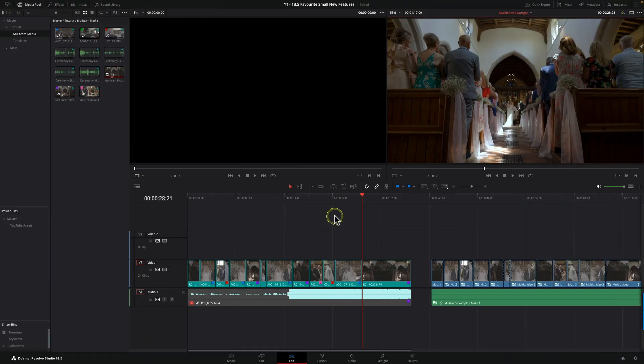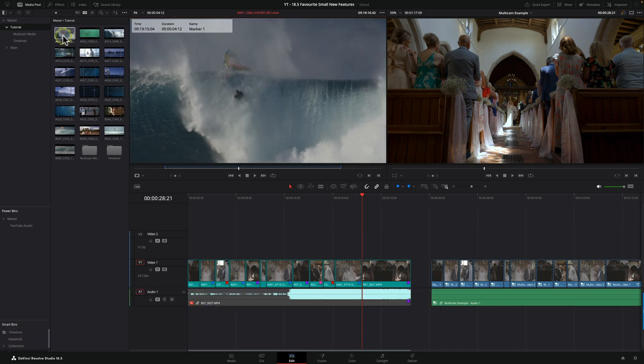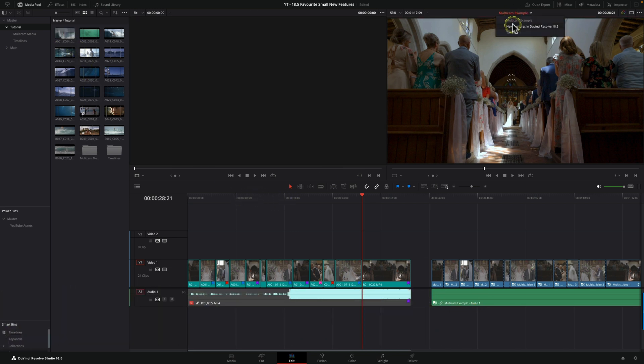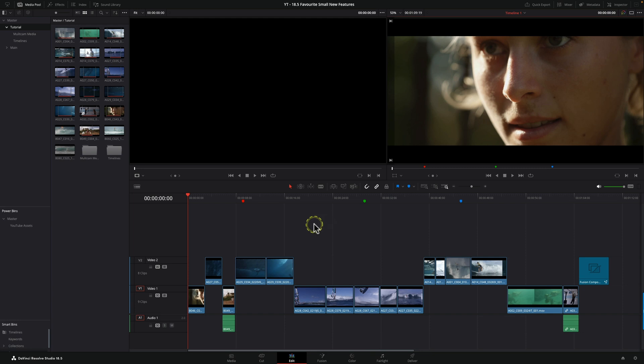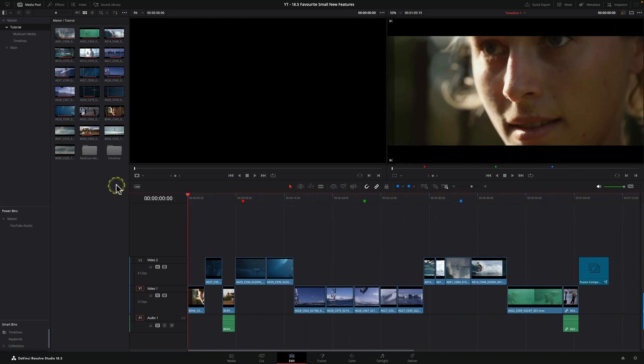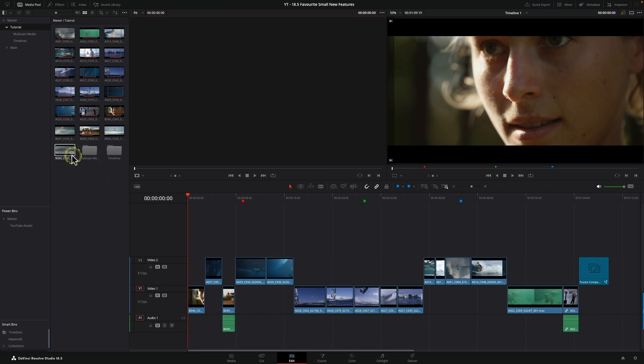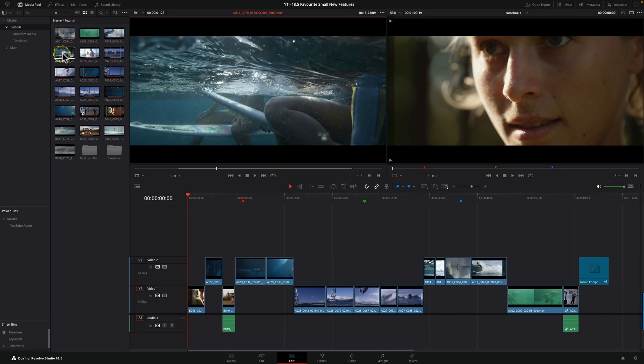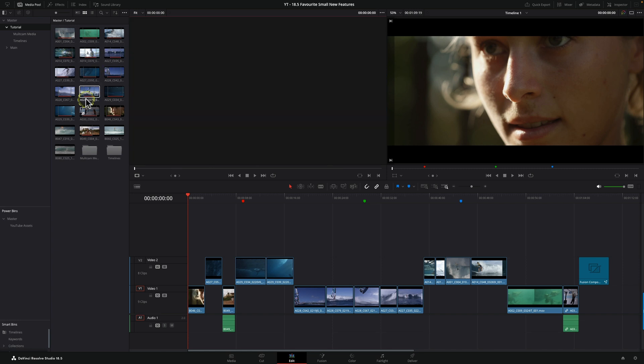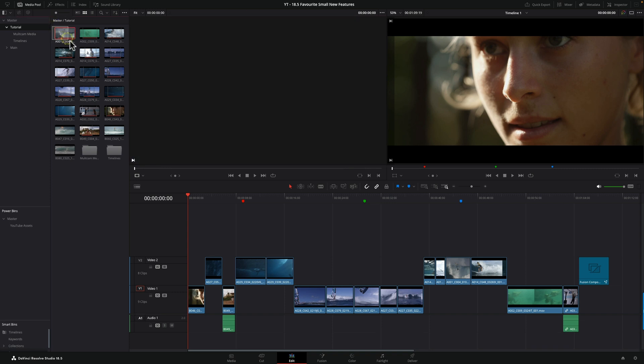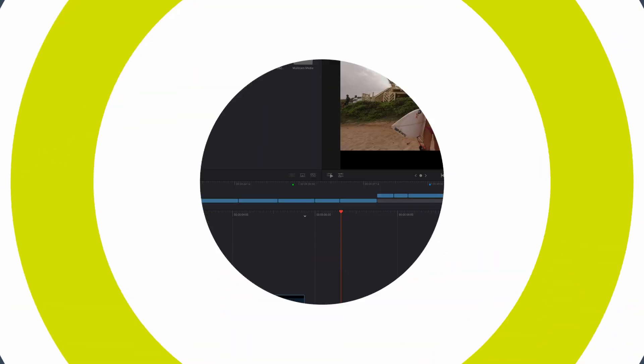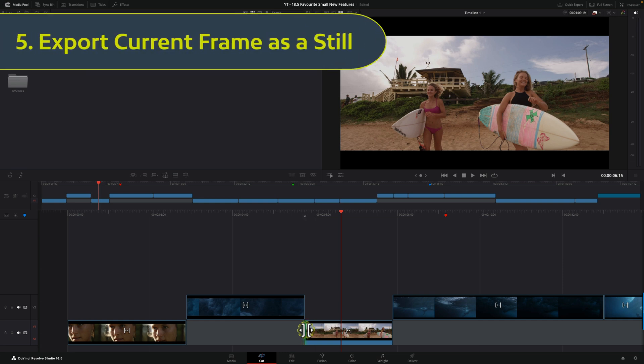This one may not sound like a massive deal, but I'm really grateful for it. I have my media pool with some ins and outs marked on my clips. Previously you would have to go through those one by one, selecting them and pressing the shortcut for clearing the ins and outs. Now you can simply select all of them and press the keyboard shortcut for clear ins and outs, which is Option+X, and goodbye ins and outs. What a handy feature.